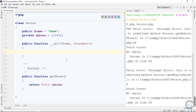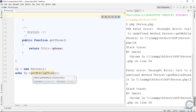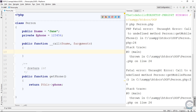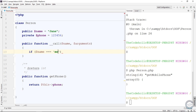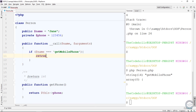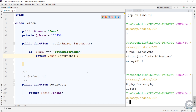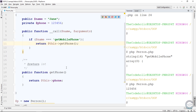Inside __call, we have name and arguments — arguments is an array of all arguments passed to getMobilePhone. We can dump both the method name and arguments. Here we see getMobilePhone and arguments is an empty array. We can put whatever logic we want here. I can check that if the method name is getMobilePhone, I can return whatever is returned from getPhone. Now when I execute the code, it will print the phone again — because we are redirecting to getPhone when getMobilePhone is called.